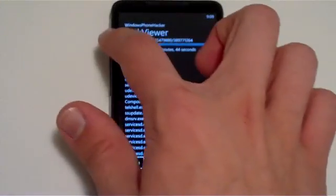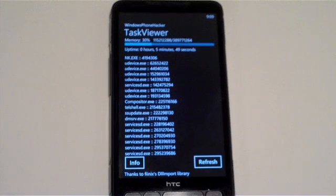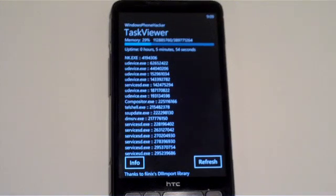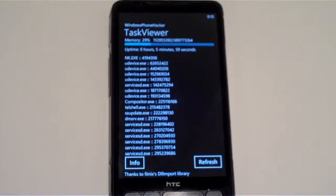Note it is a Task Viewer and not a Task Manager because due to privilege limitations, we're not actually able to close applications at this time, but sometime in the future I'm hoping to get that implemented and get a new application out.